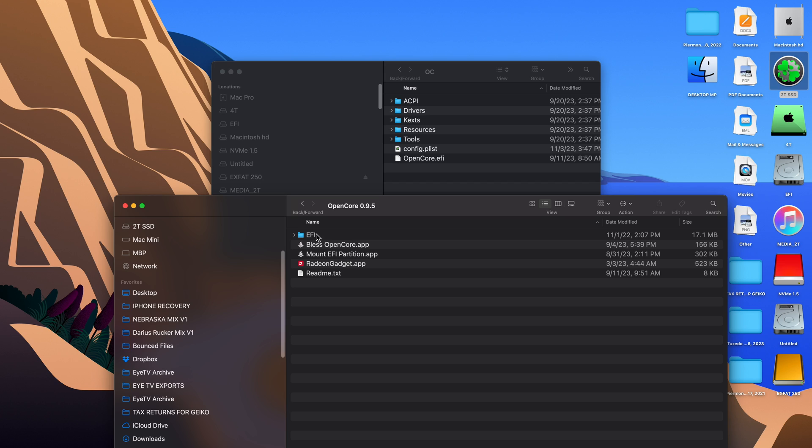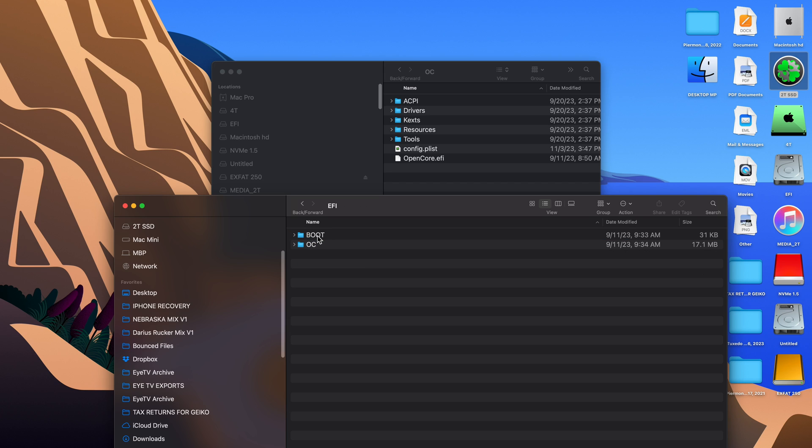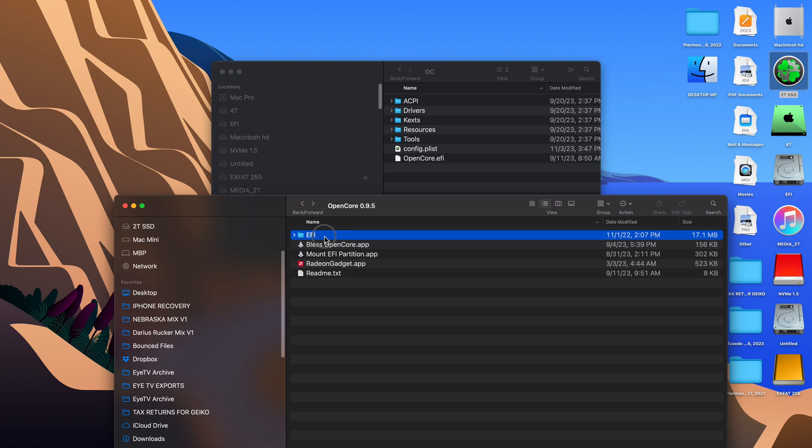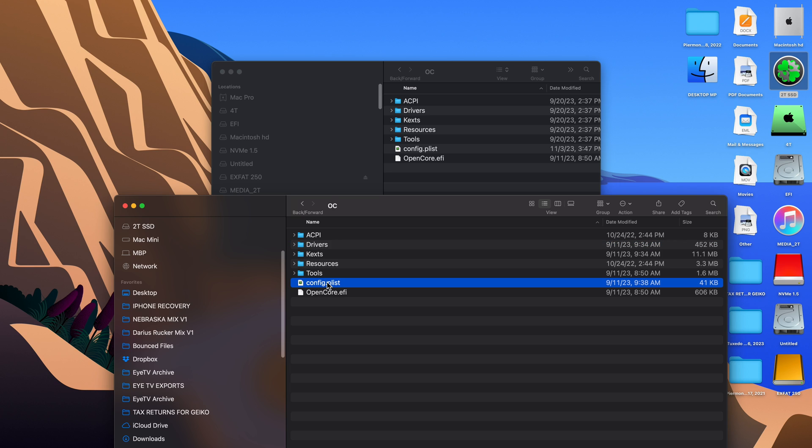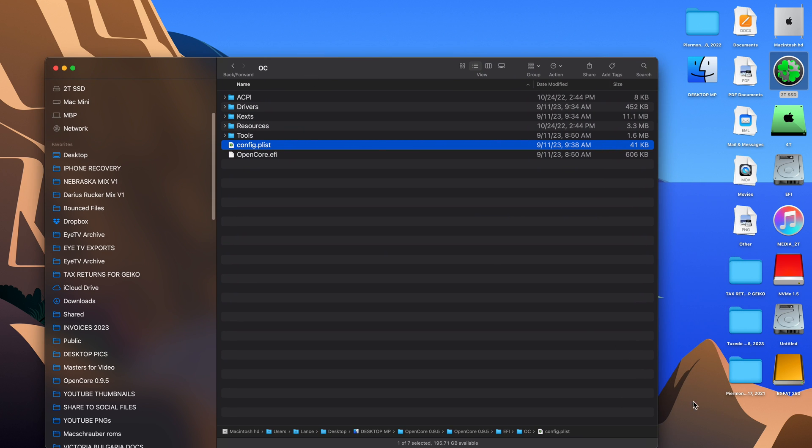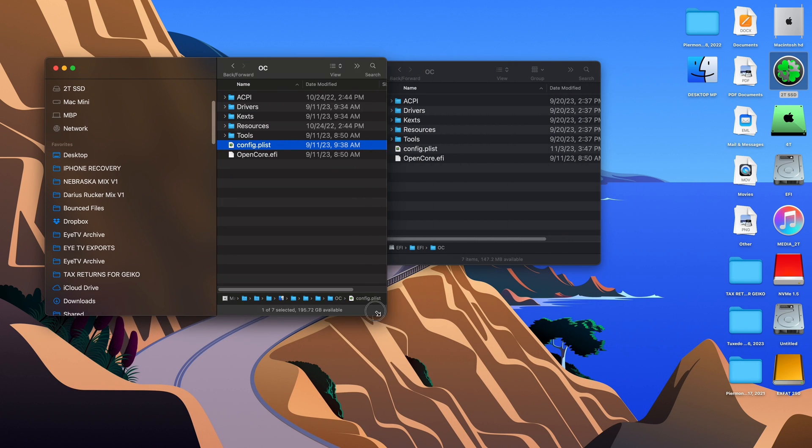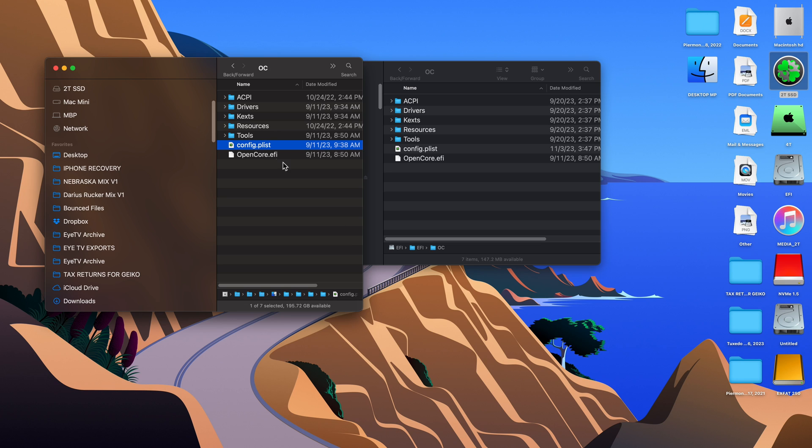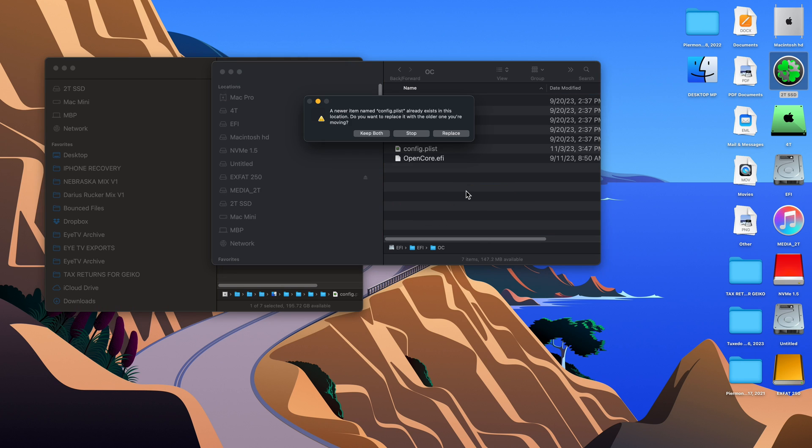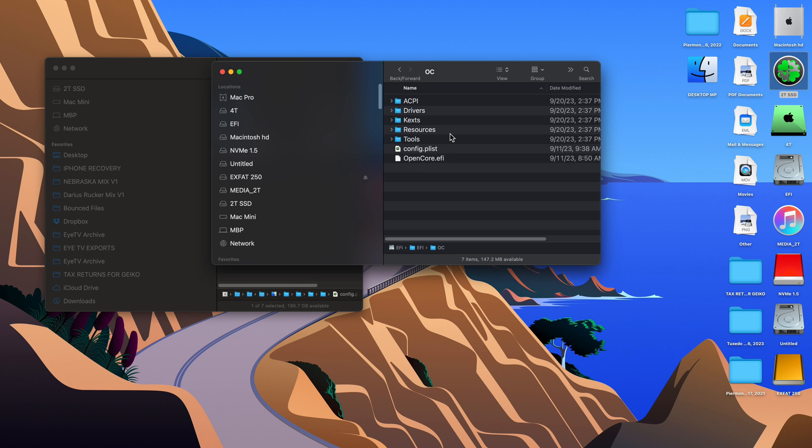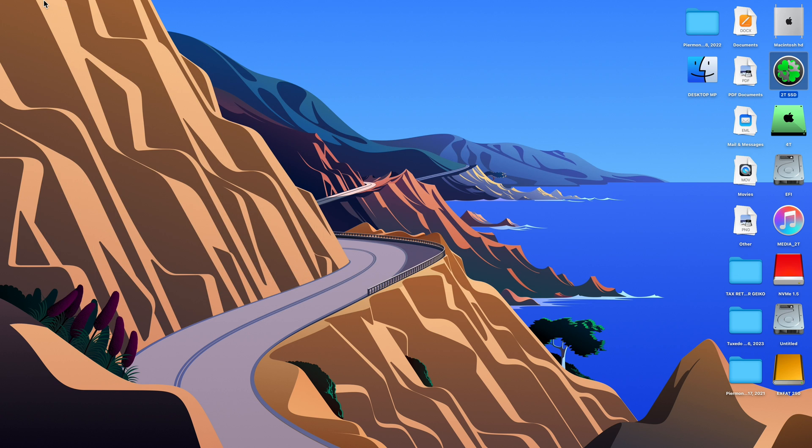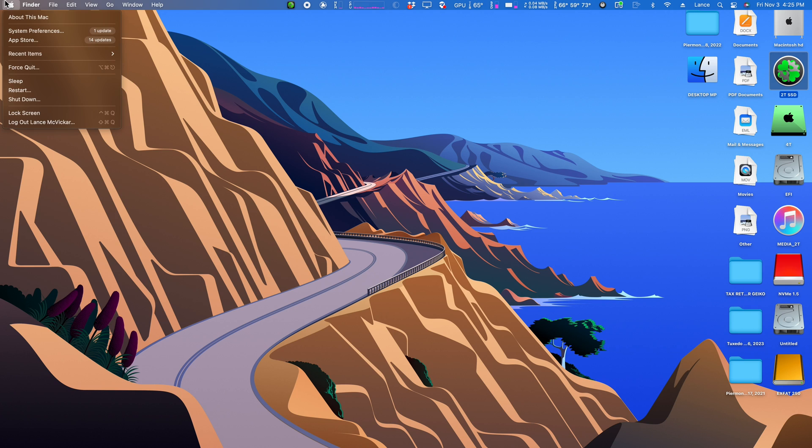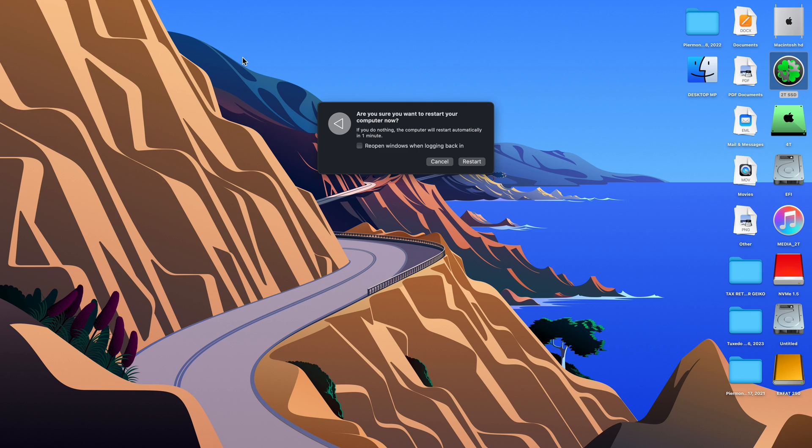Instead of going in there and retyping the information back to the way it was, we're just going to replace it with the one that Martin originally includes with his package. That is, unless you did a bunch of other mods to your config plist. Then you might want to go back and just make those two easy changes. For me, I don't do any modifications to my config plist except for when I'm doing these updates. We're going to just replace the config plist from my downloaded copy of Martin's package to the EFI folder, replacing the one we modded. Now it's back to the way it was before we went in and made the changes. So now we reboot and our computer will be running at top speed again.